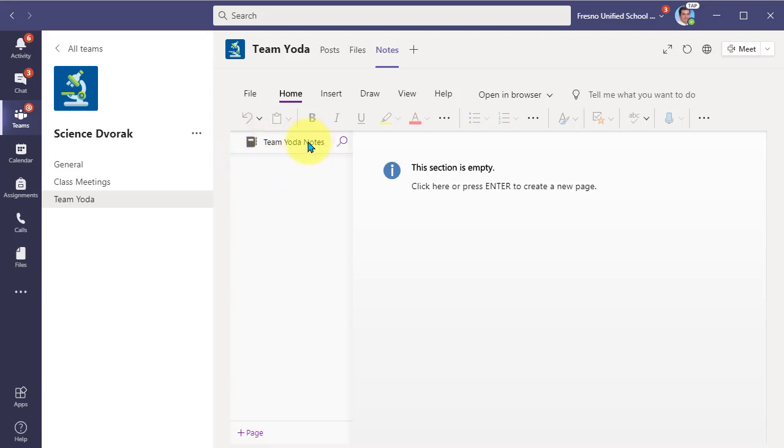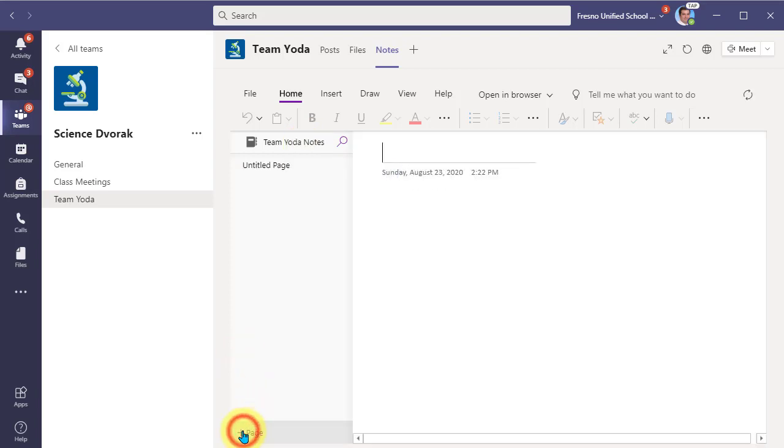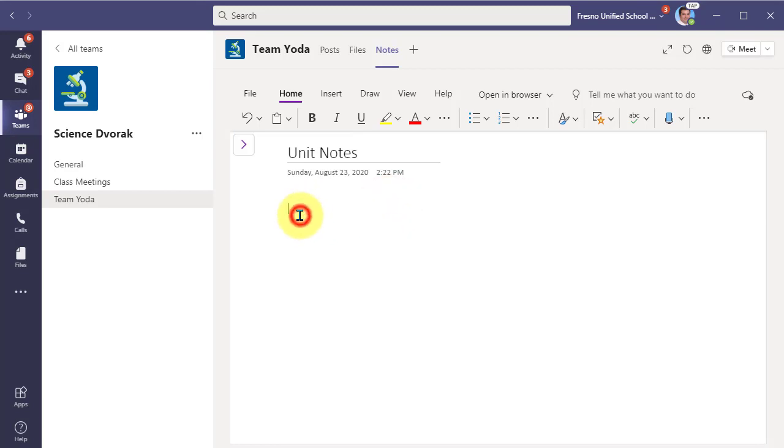Now we can open our navigation and we see here Team Yoda Notes. Interesting. We can come down and create a page. We can title the page and begin collaborating, capturing notes.